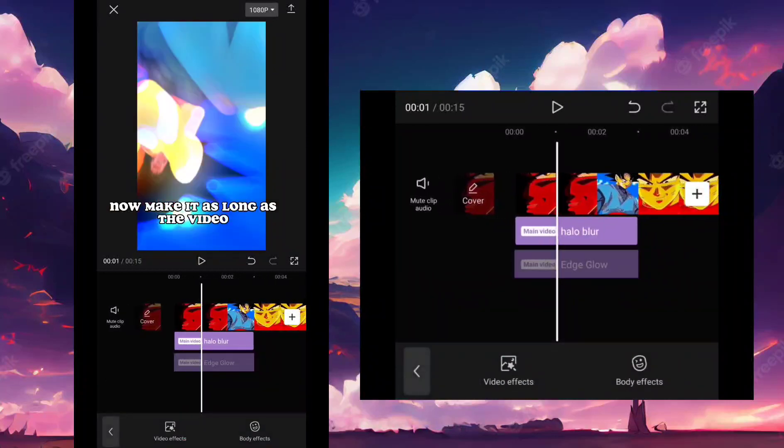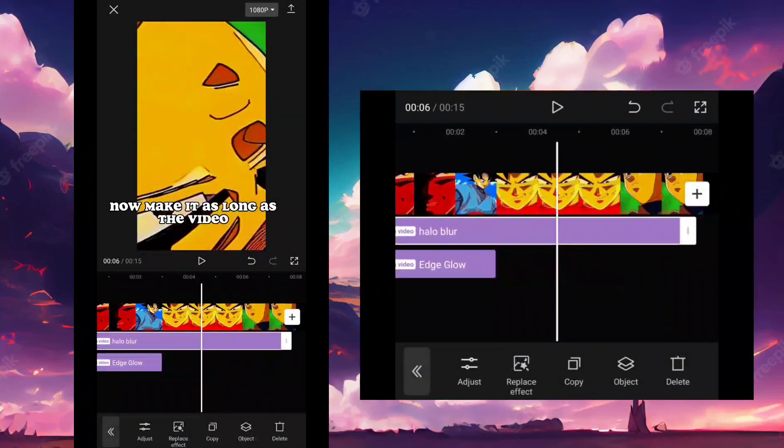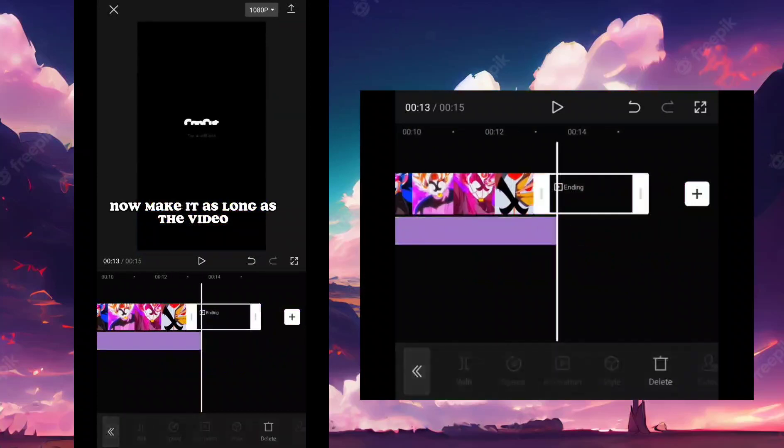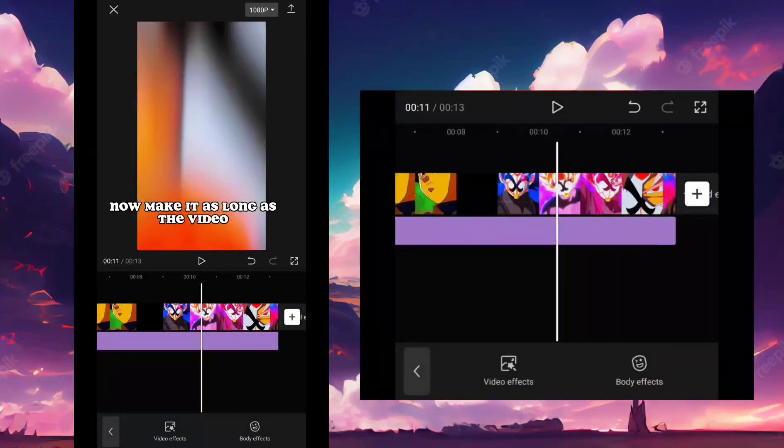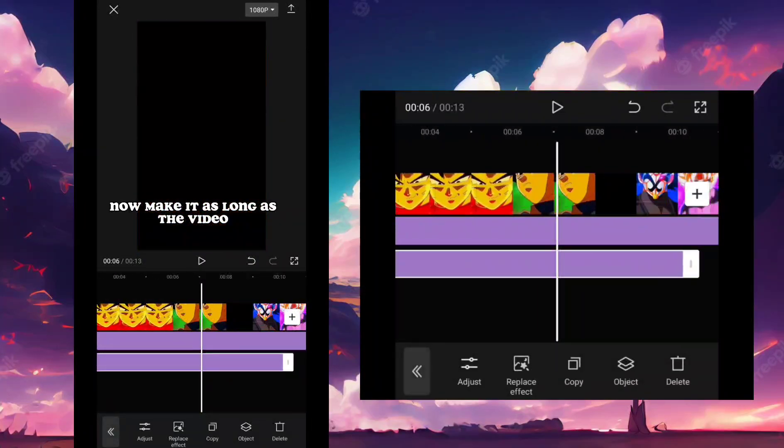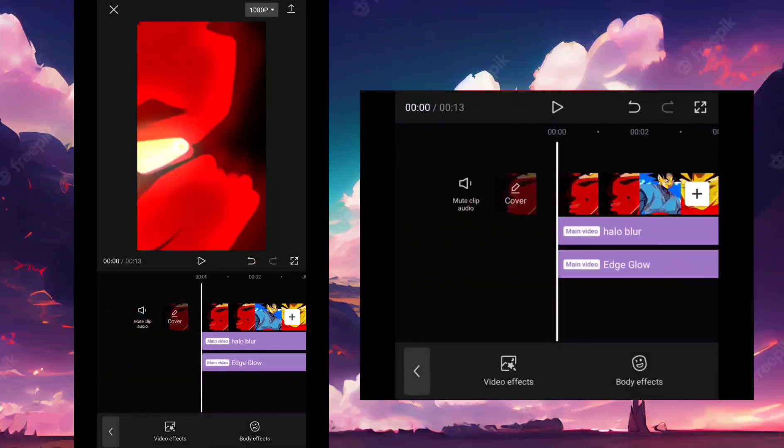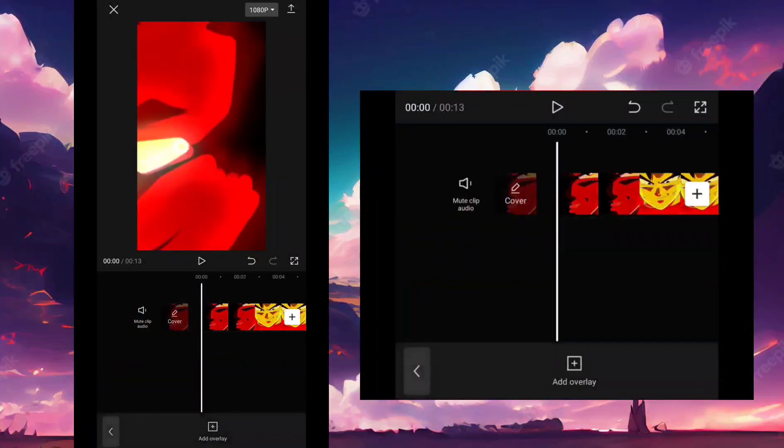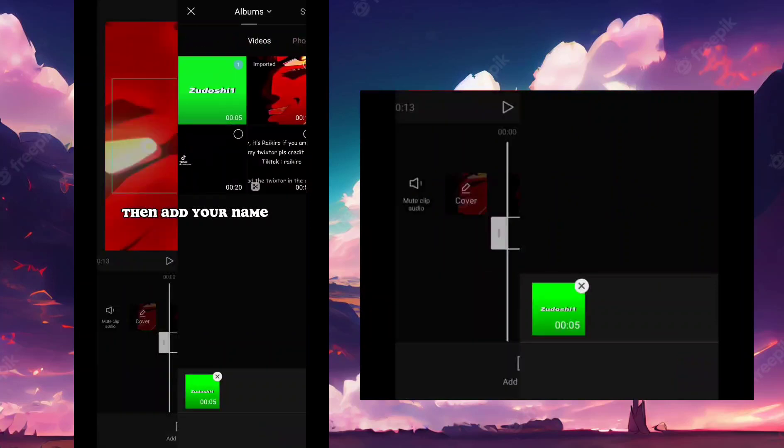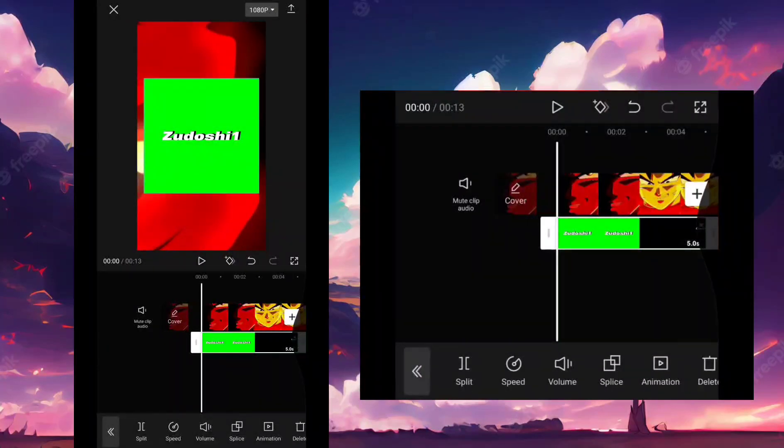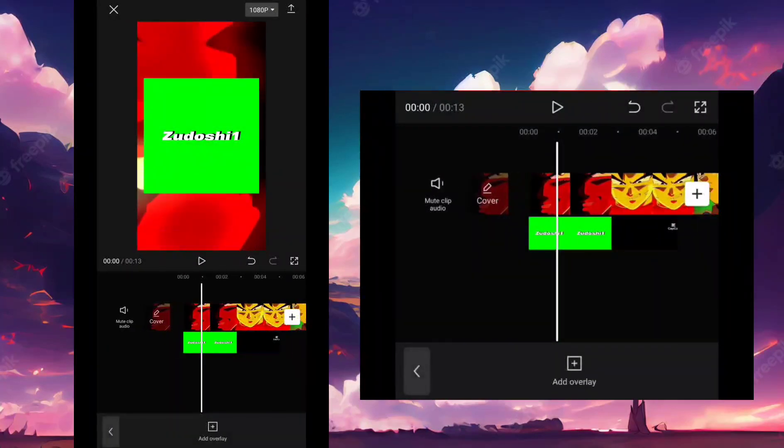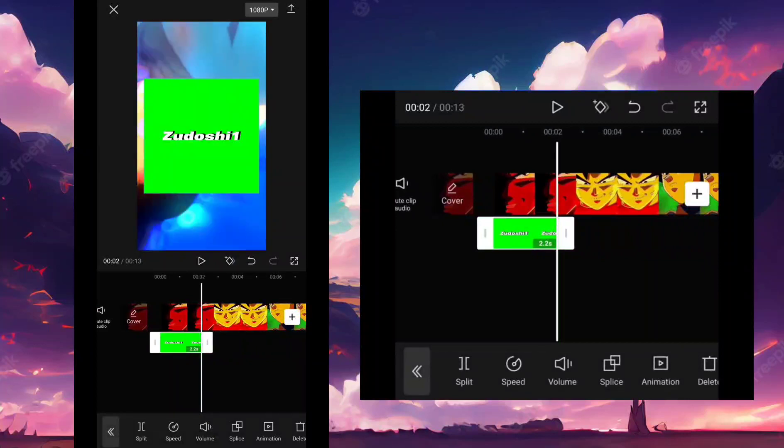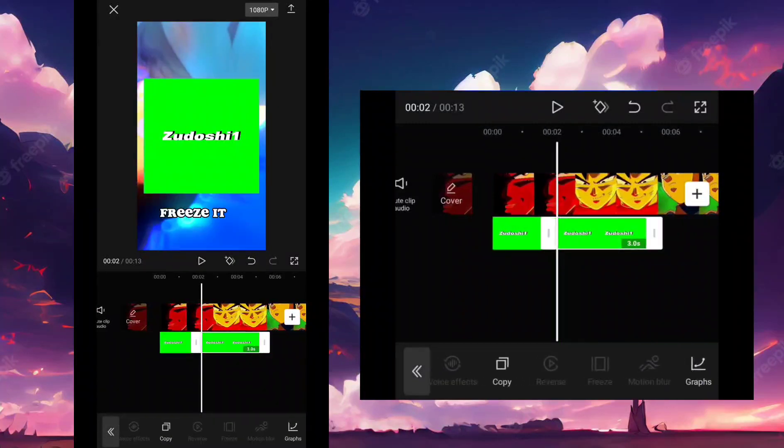Now make it as long as the video. Then add your name. Freeze it.